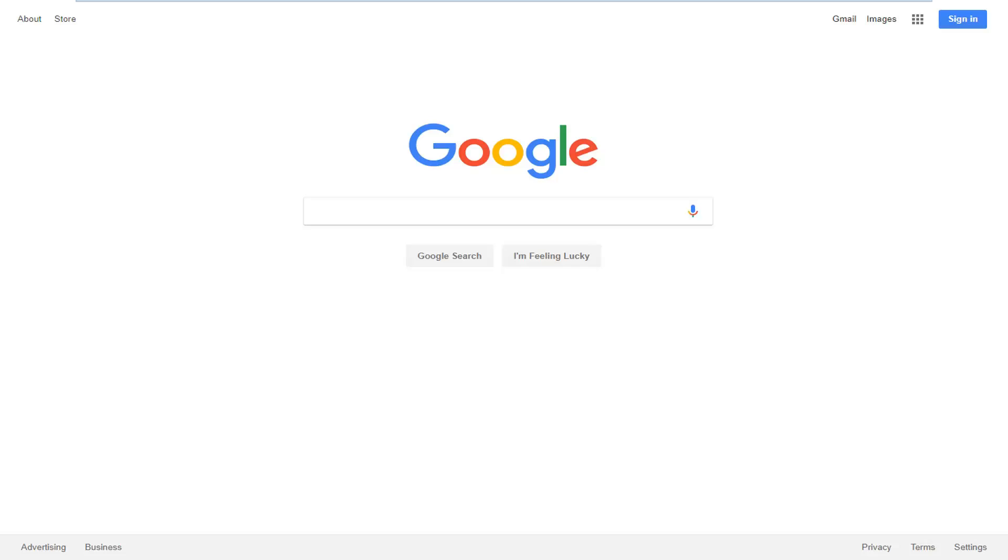In today's tutorial I'm going to show you guys how to get out of Google Chrome if you're stuck in full screen mode. There's a couple different ways to do it and I'm going to just explain quickly how to do it.